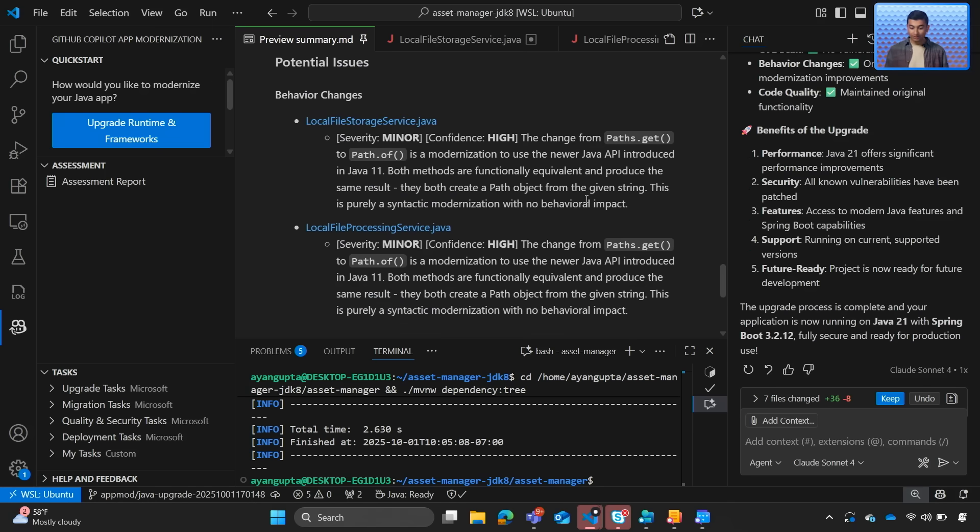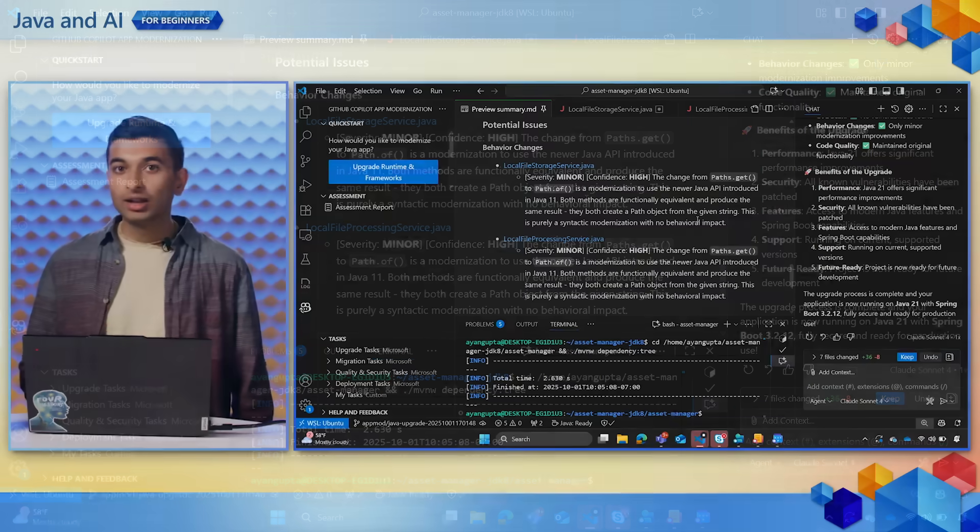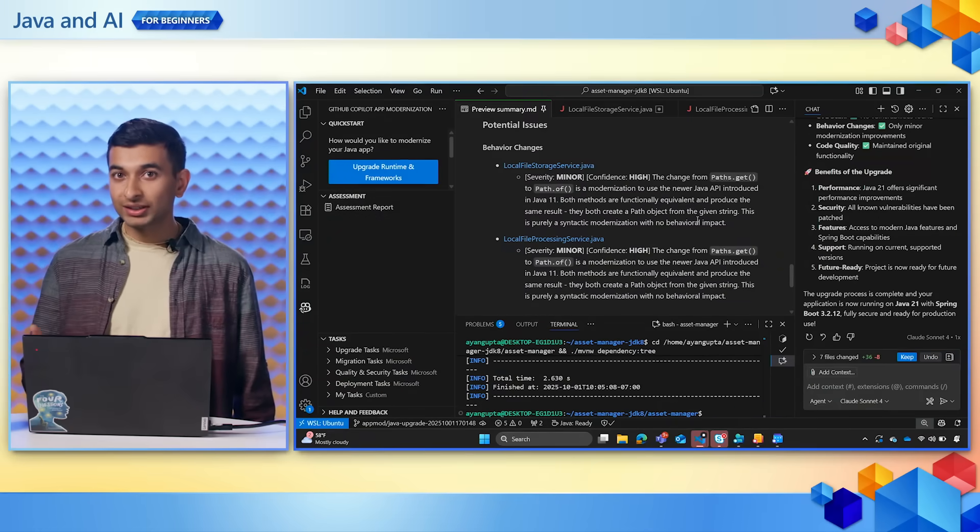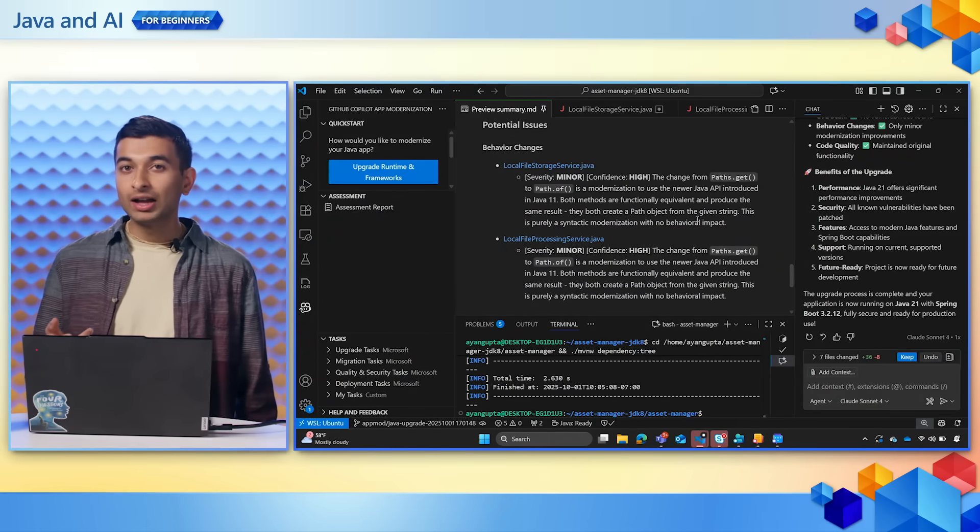In addition, it also points out potential issues that we need to bring our attention to as we continue with the upgrade and modernization process. So now with this upgrade complete, let's go ahead and refresh the assessment report.